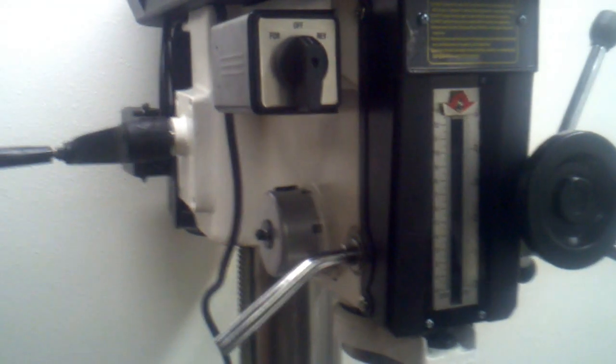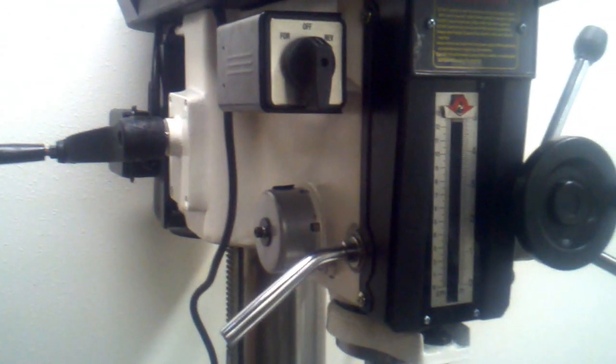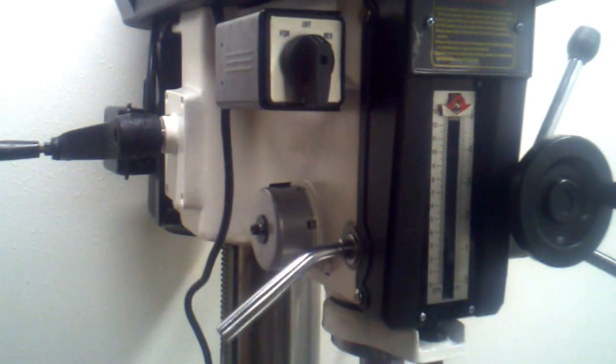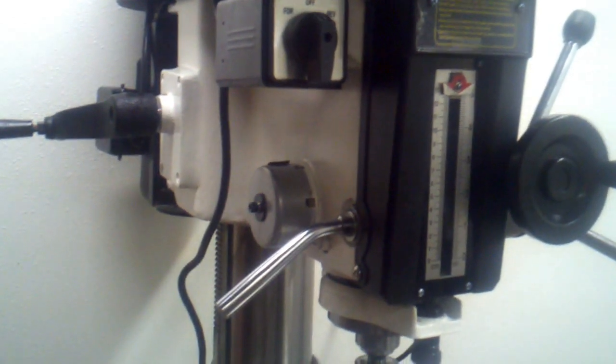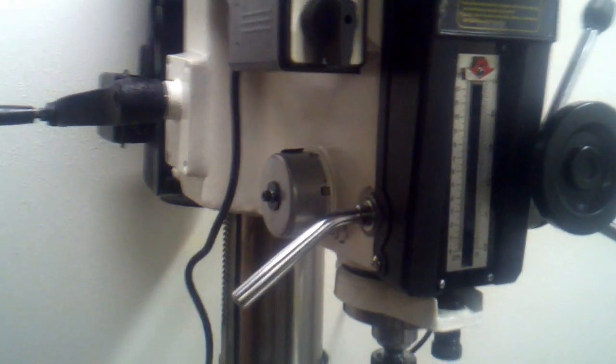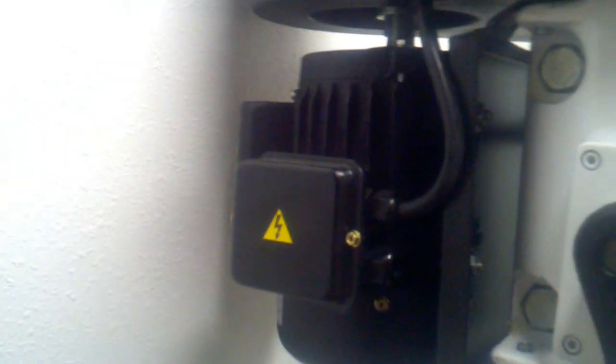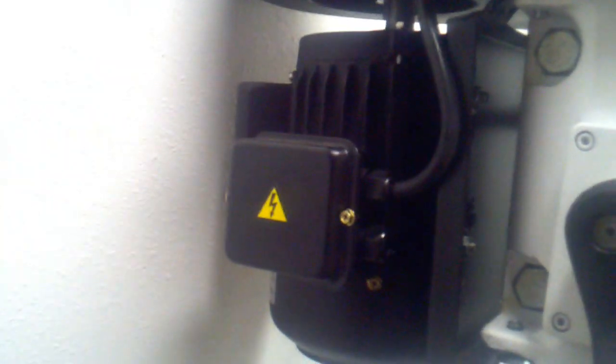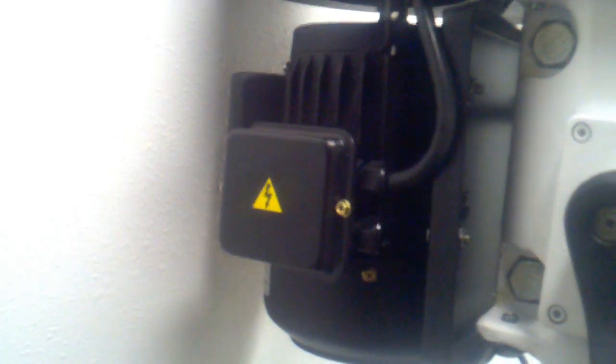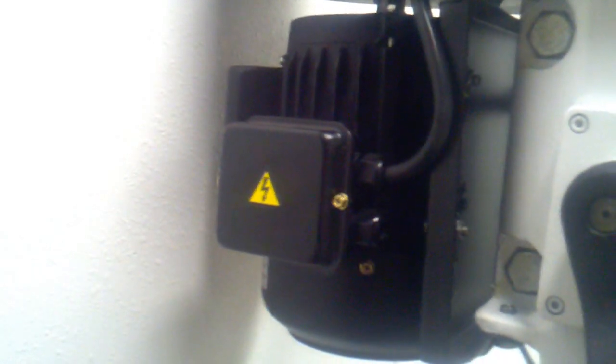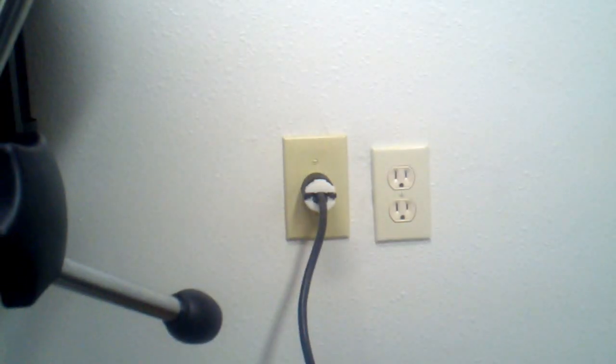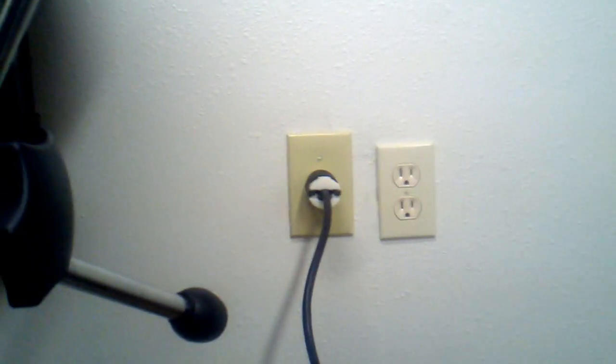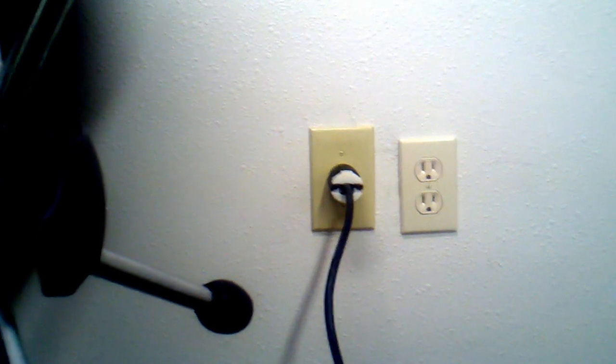This came pre-wired for 110 volt 60 cycle. I rewired it in the motor right over here inside that little box with the yellow tag on it. I rewired it for 220, 60 cycle. When I did that, I had to change the plug on the end of the cord and put a 220 plug on there instead of the 110 plug that it came with.